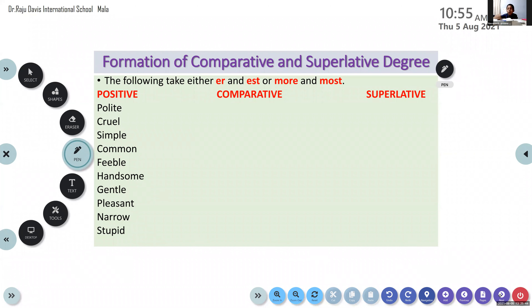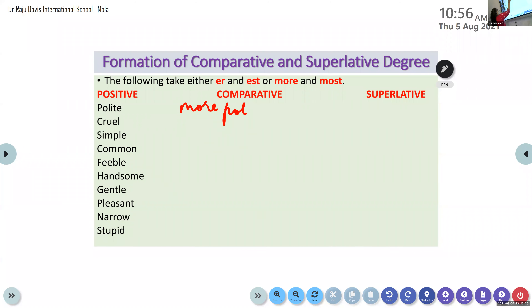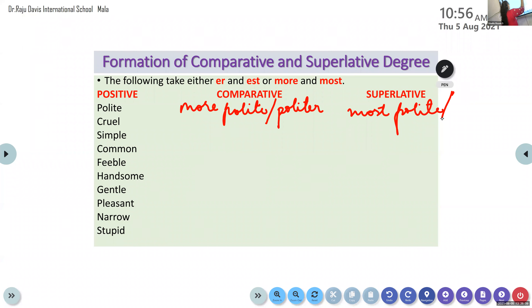The following take either -er and -est or more and most. So the following list will either be -er or more, or -est or most. Sarah — polite. More polite. Politer. And most polite or politest, depending on the sentence.